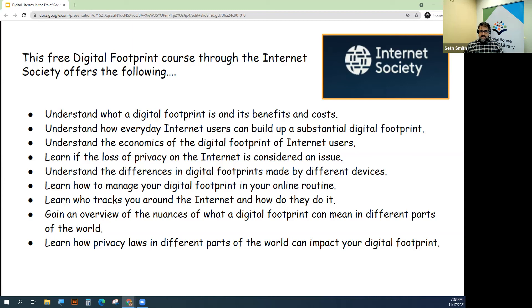And learning how privacy laws in different parts of the world can impact your digital footprint. I think this is an incredibly useful program — you can do it at your own pace, and it's one of these really great free courses offered online.